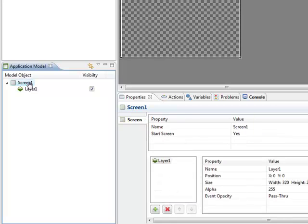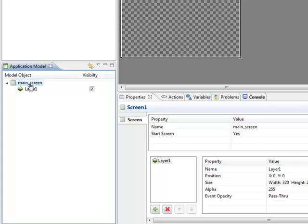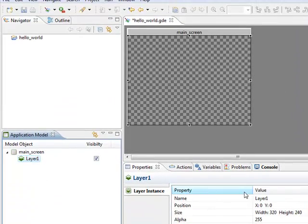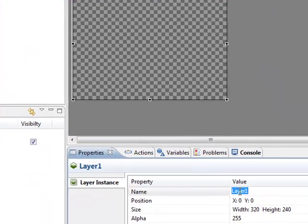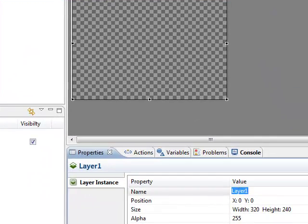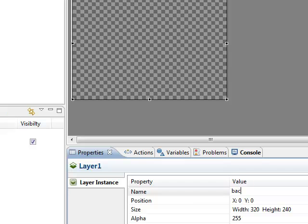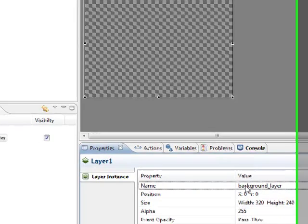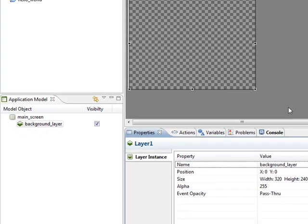I can change the names of these elements. I can either change them right here in the application model by double-clicking and typing, or I can use the Properties view to change the name there. I'll call this one the Background Layer.